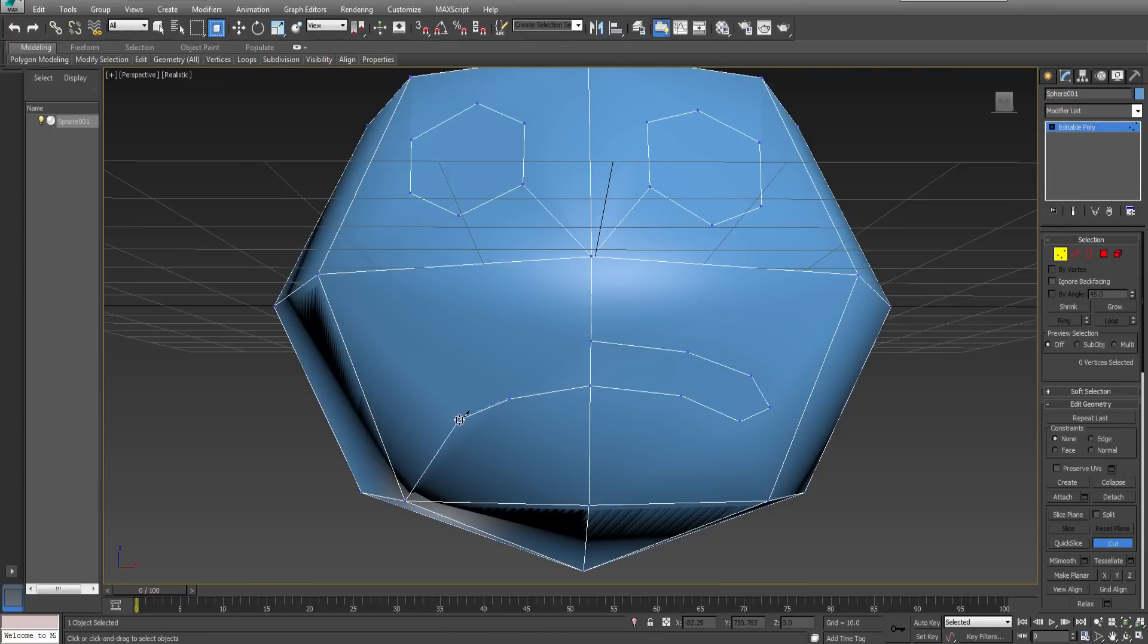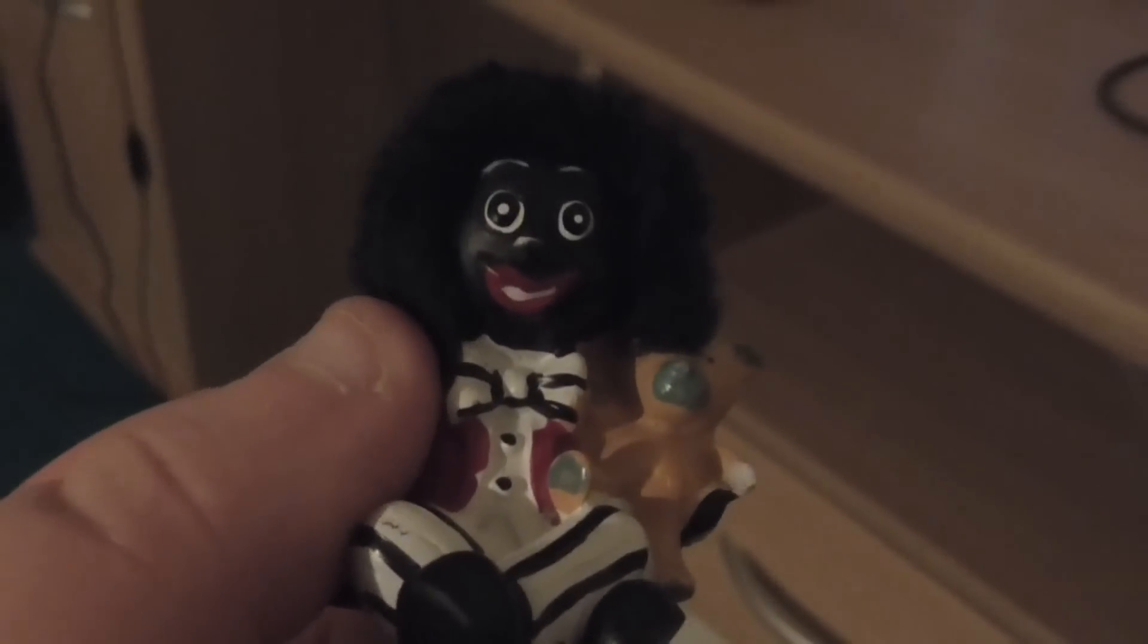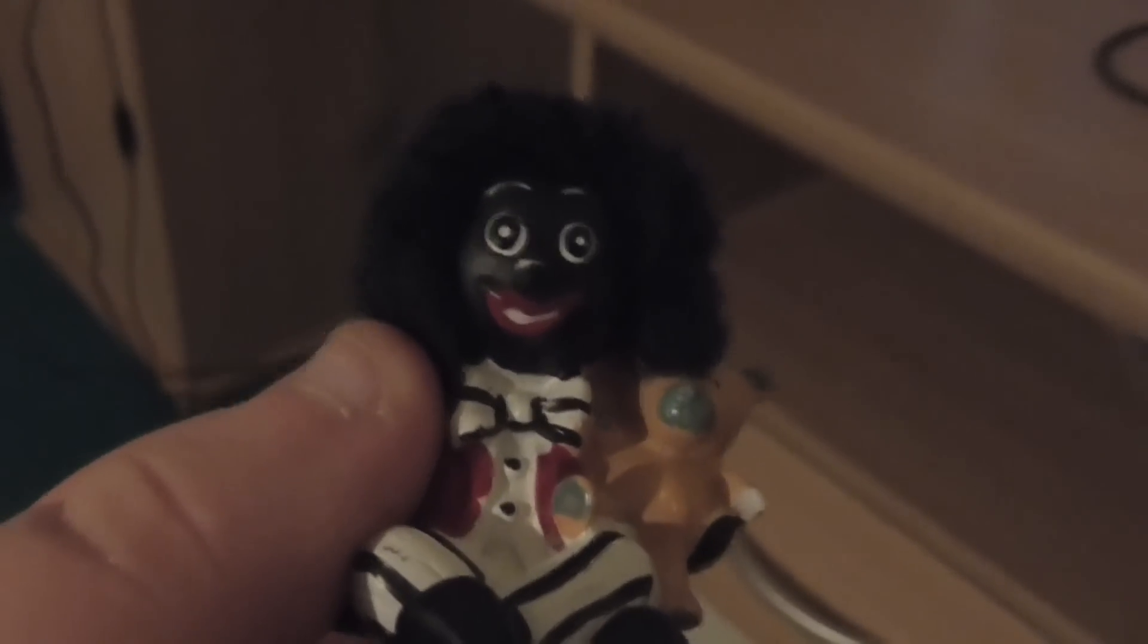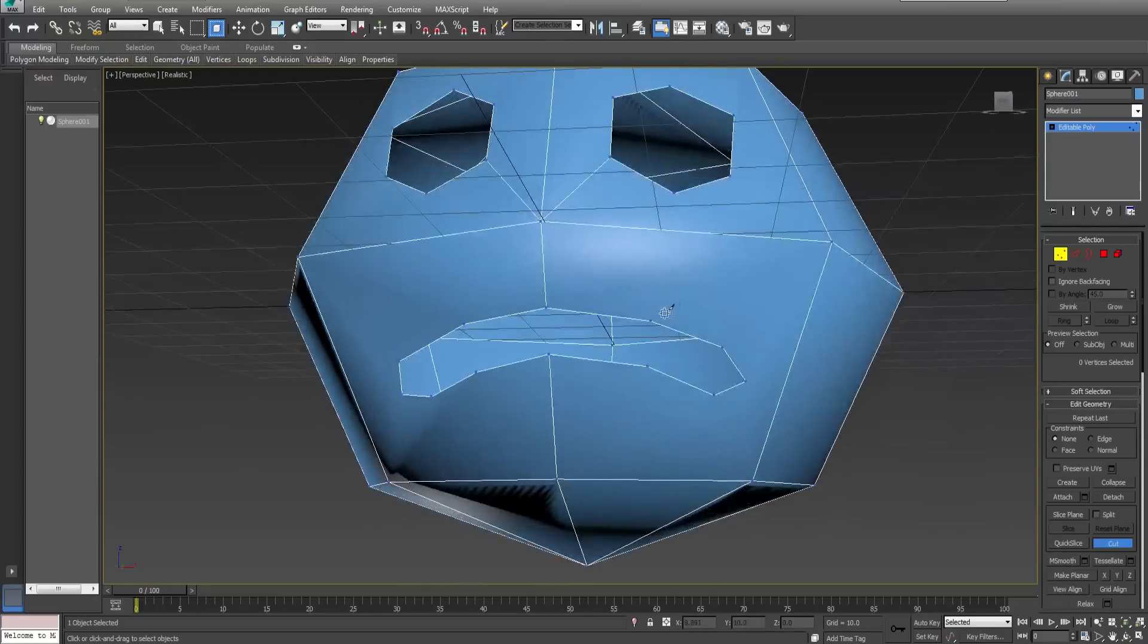However he requires funds to buy and maintain little politically incorrect gollywog figures that he keeps in a drawer. This one is holding a teddy bear. Remember to connect up any gratuitous vertices.